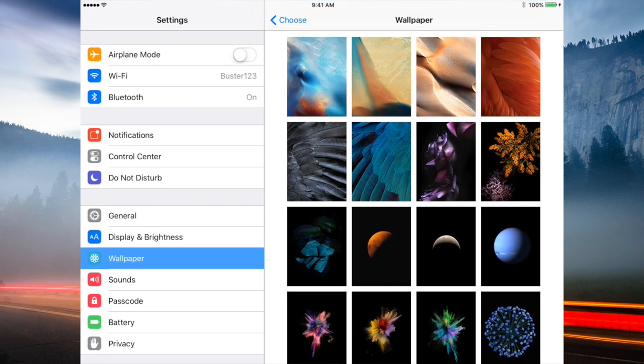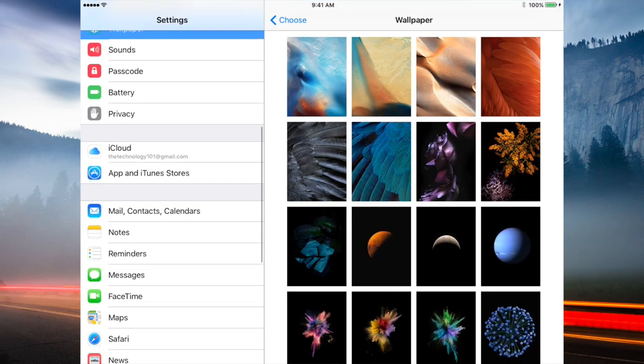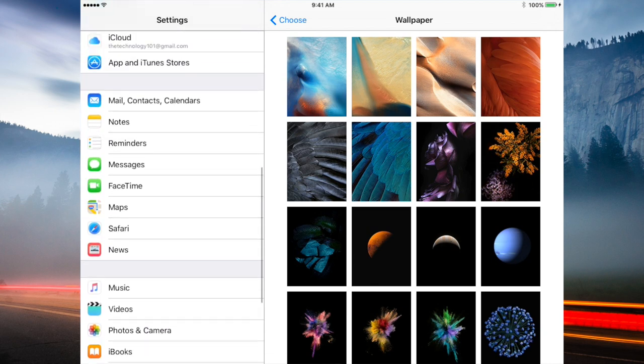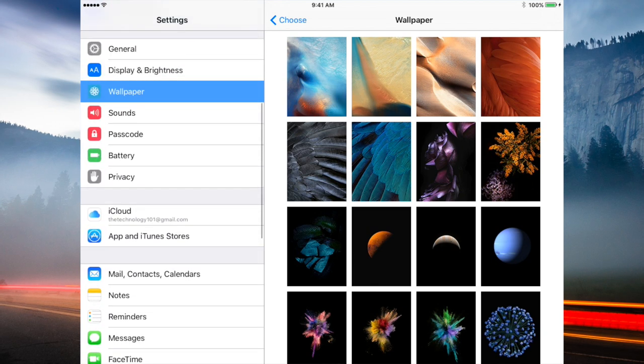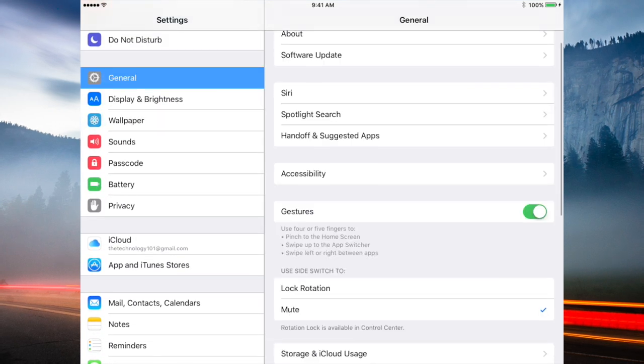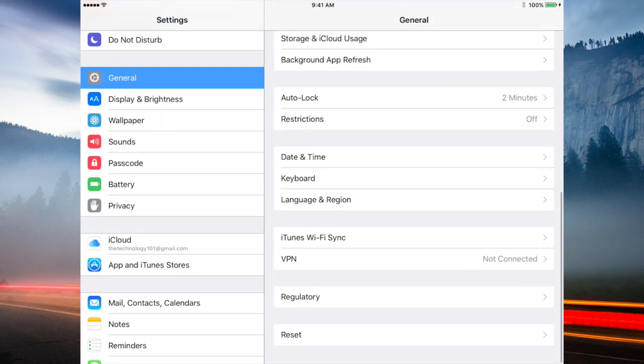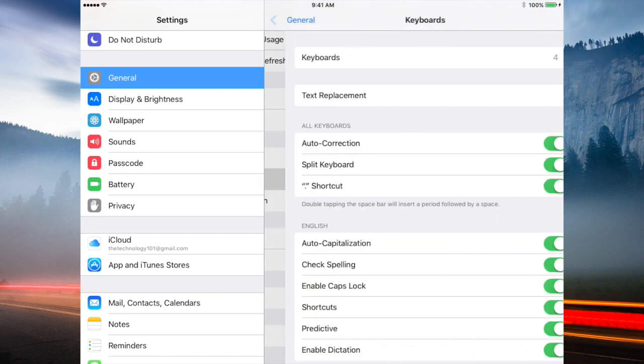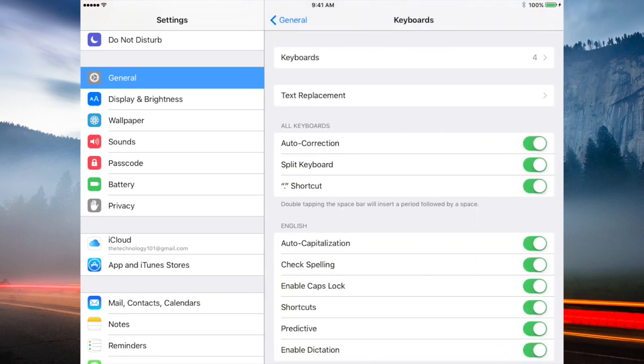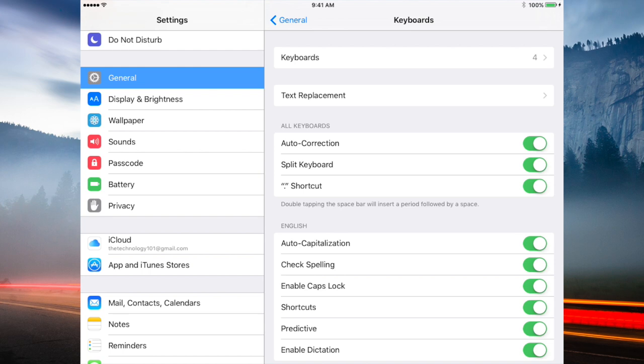If you go to settings, the next features are going to be very subtle ones, very simple ones. If you go to general and then down to keyboard, you can see we've got text replacements instead of text shortcuts.